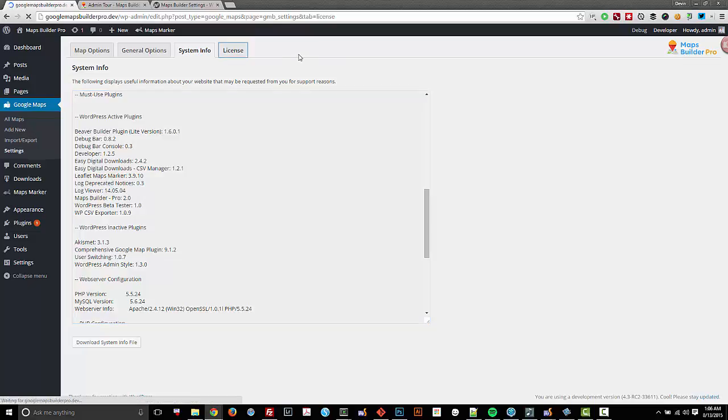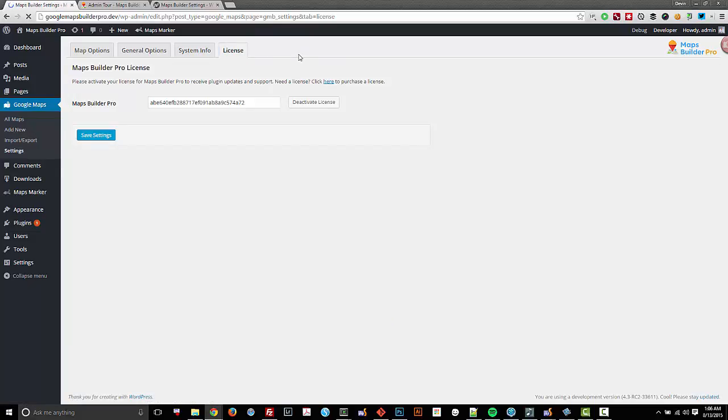Over at the license tab, you can see that I have my license information here activated, and that way I can receive support and updates.